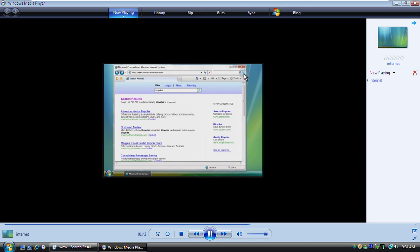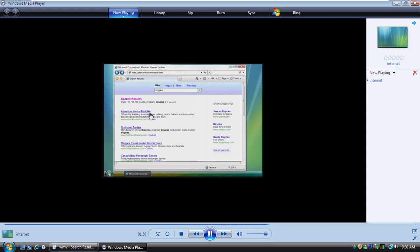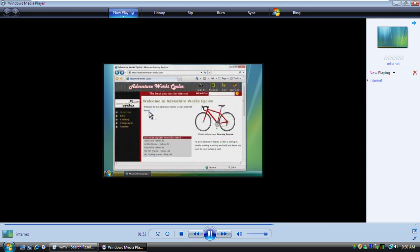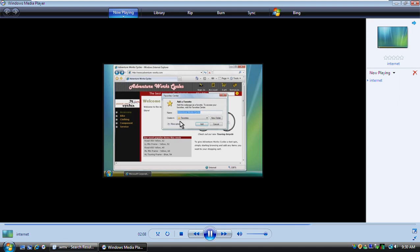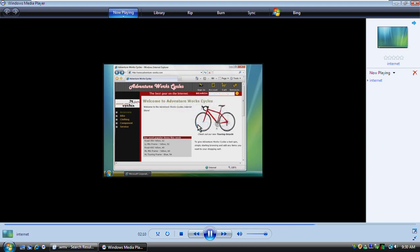Note that you can change which search engine Internet Explorer uses to provide results. When you find a search result that seems relevant, click the link to go to the web page shown in the result. When you discover a web page that you'd like to return to regularly, you can save it as a favorite so you don't have to remember its address. You click this button and then click Add to Favorites. After you click Add, it's in your Favorites list.